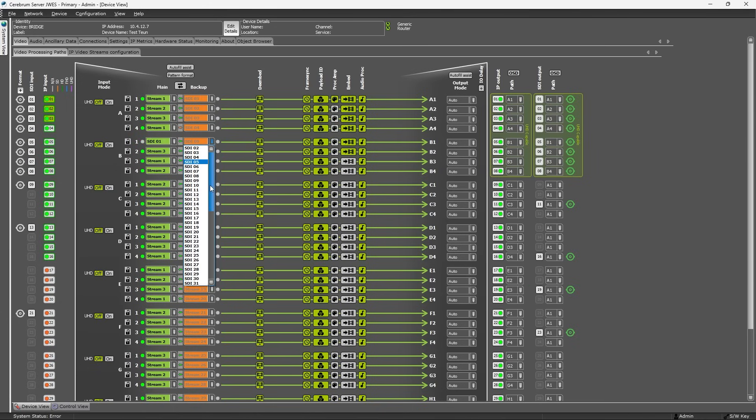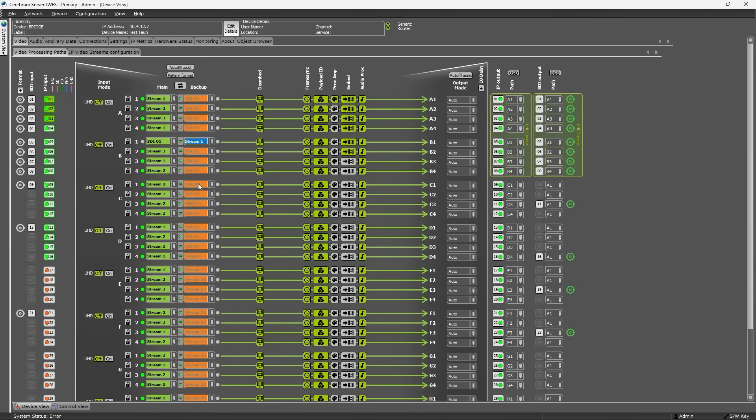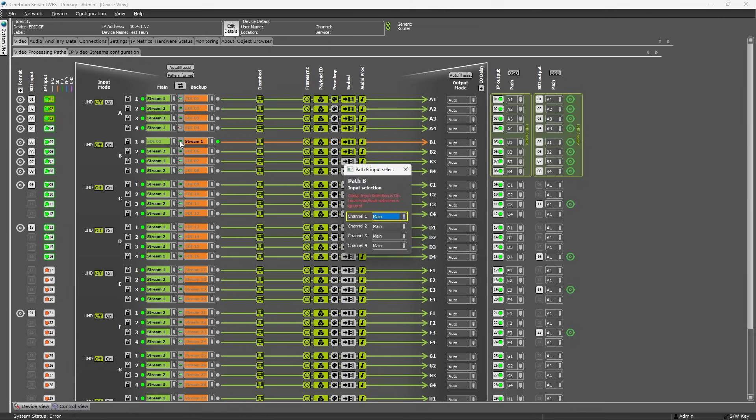You can select a main and a backup input for each processing path. Whether or not a path will automatically switch over to the backup input when the signal on the main input is lost, can be set per video path or for all paths at once.